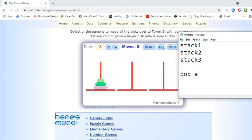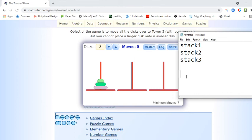We know that we pop and we push — pop to take it off, push to put it on. The first thing we're going to do is pop, and we're also going to use a hand, or in this case a cursor. So I'm going to say CURSOR, and we'll use a new stack.